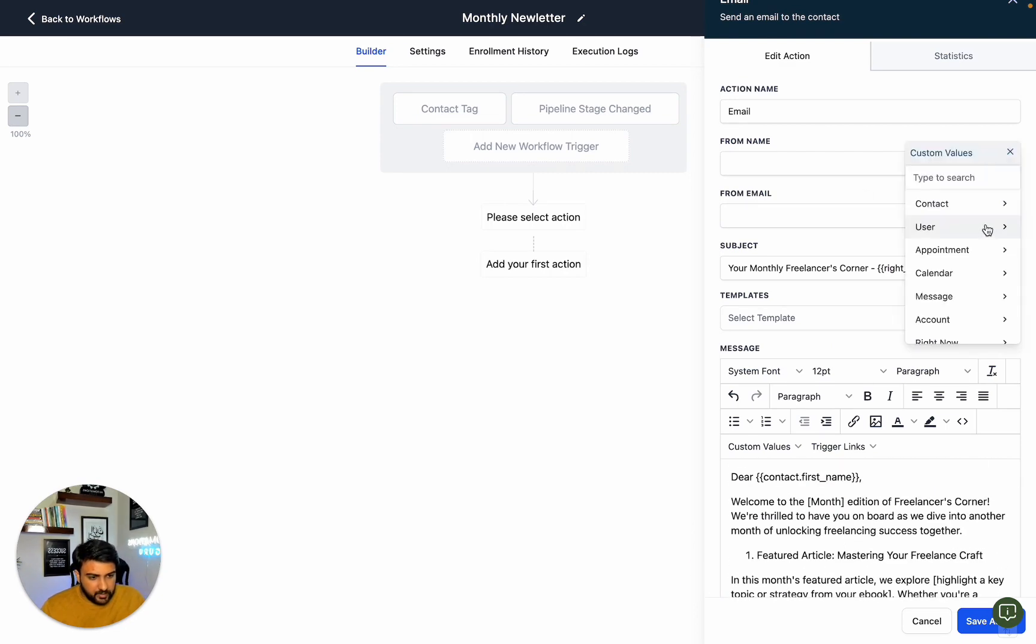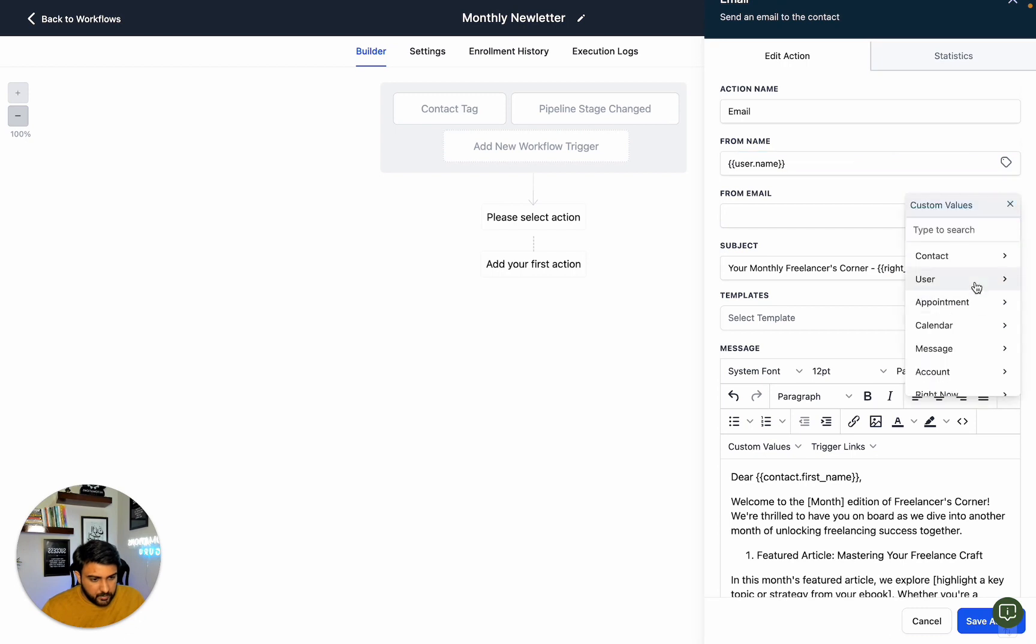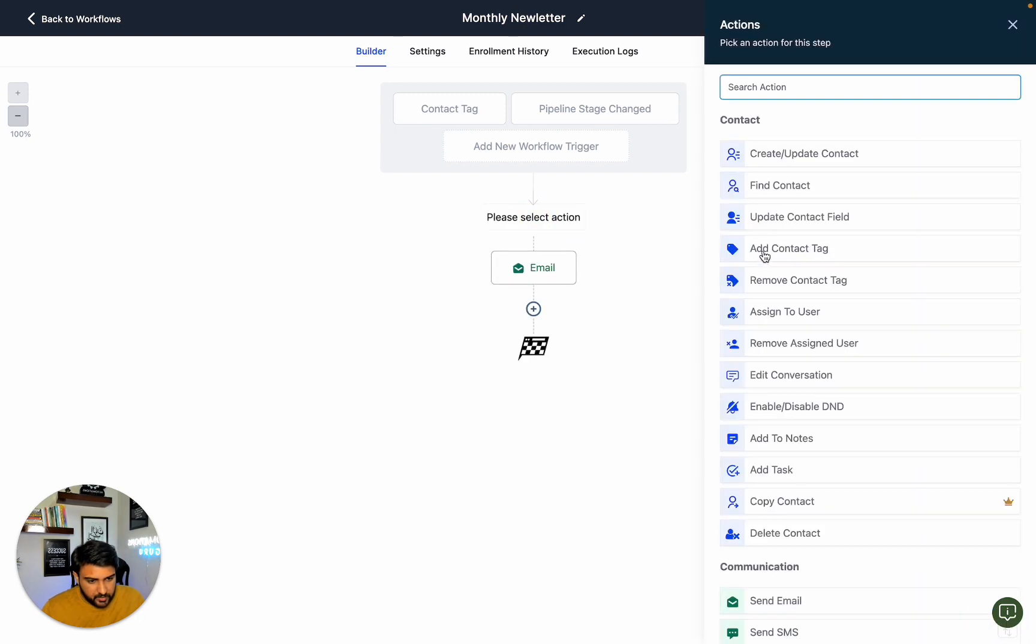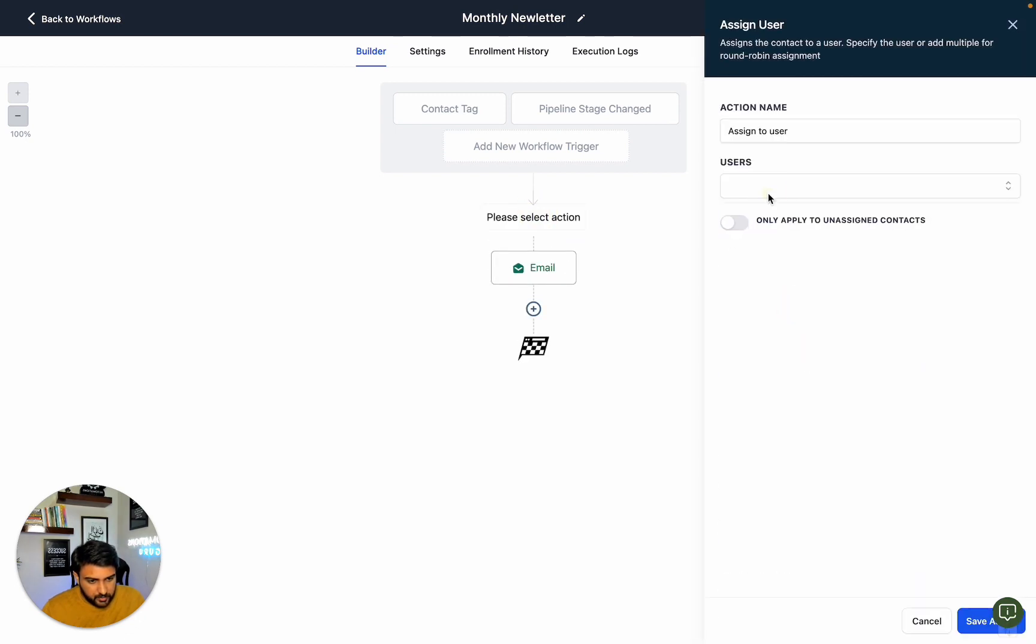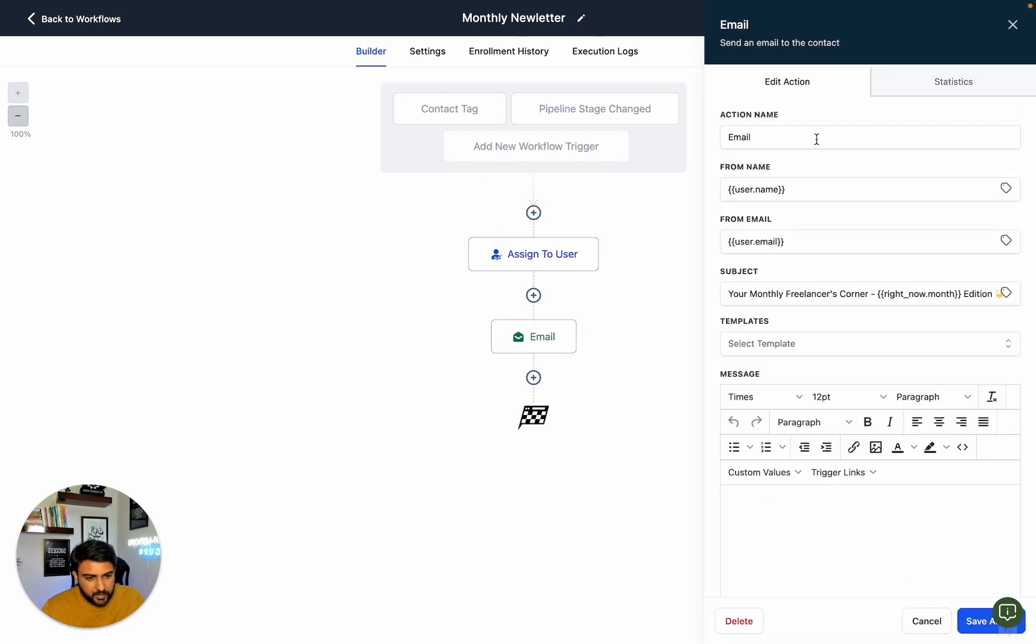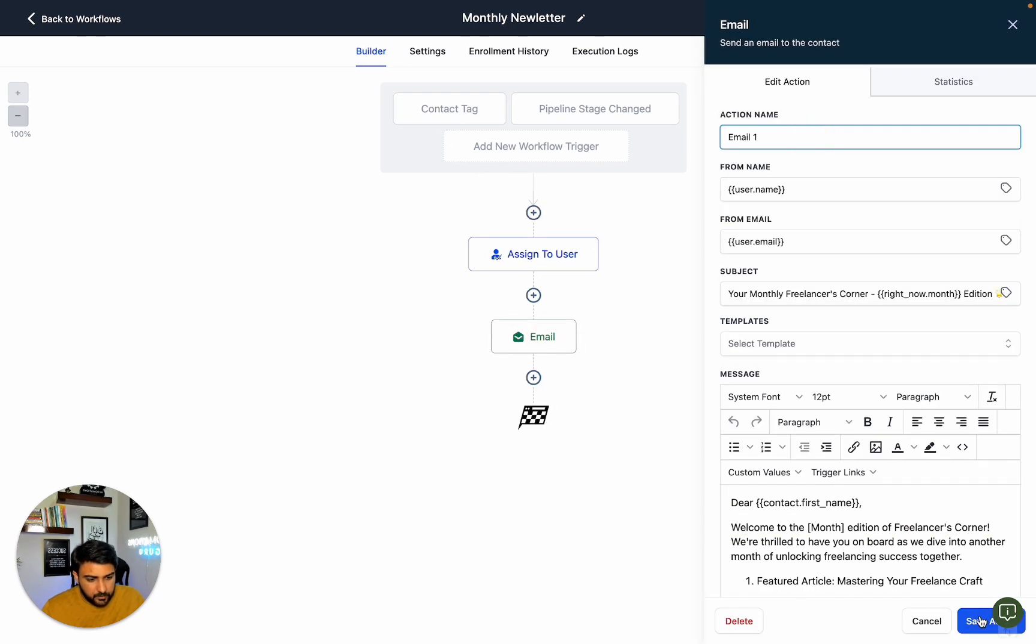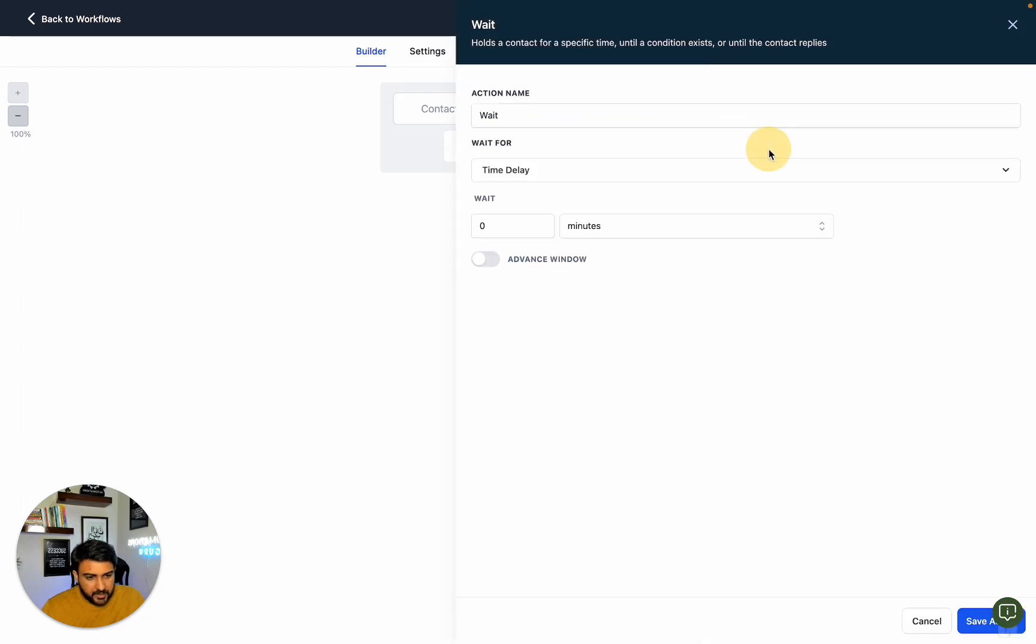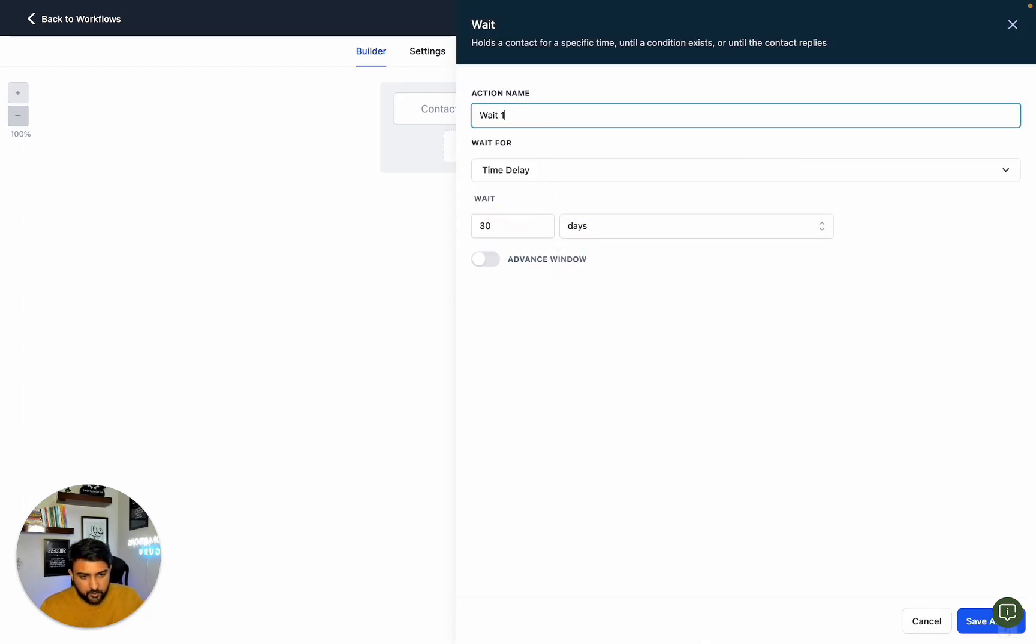We can assign this to a specific user. This will be Email 1, and we can add a wait action here for 30 days or one month.